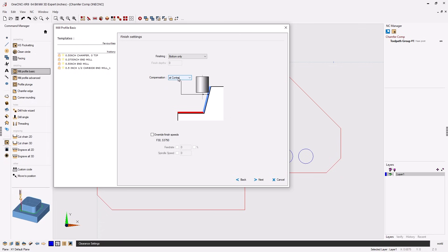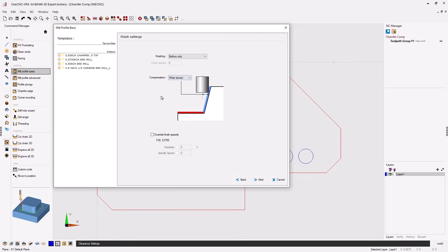Well if you use at control that means that at the control you're going to be typing in the diameter of the tool. But when you think about it, a taper tool has a varying diameter. So instead of using at control use wear away or wear closer. Let's use wear away.